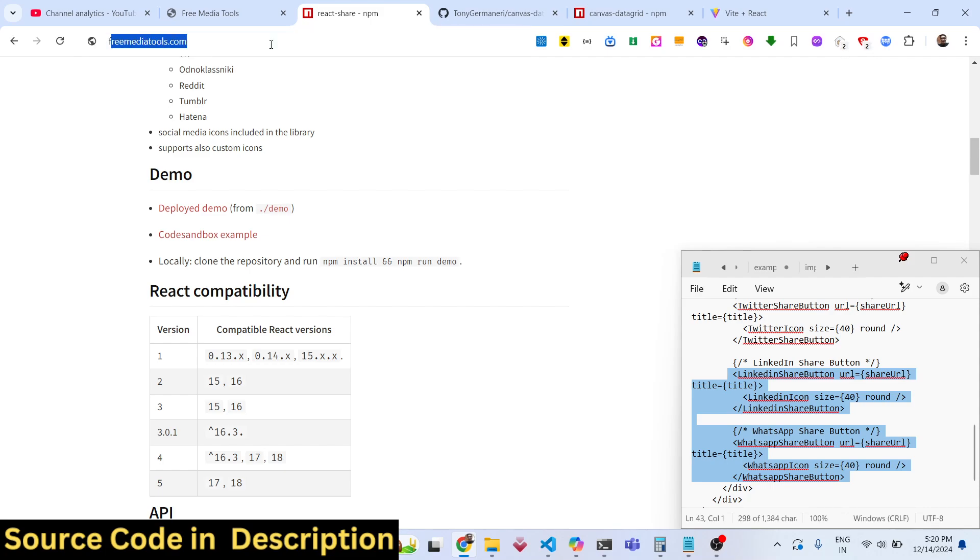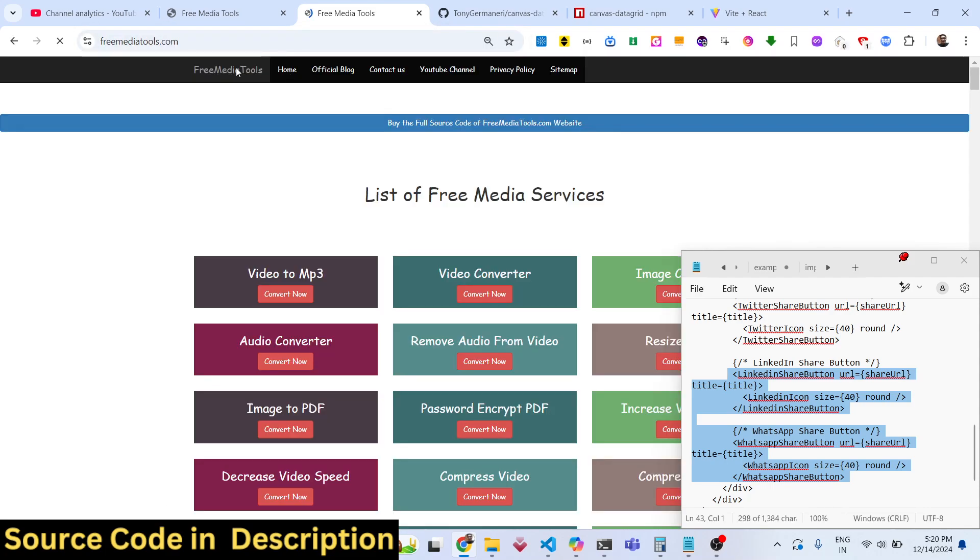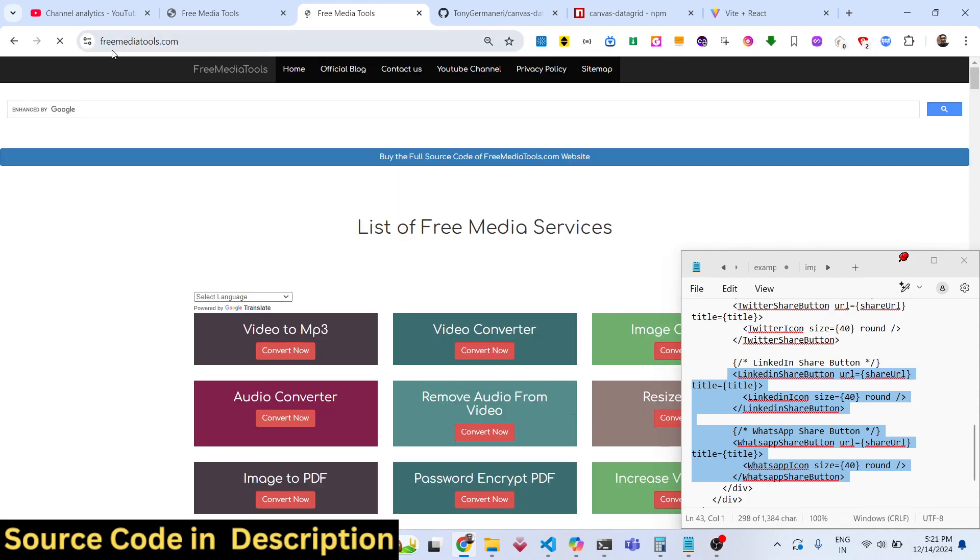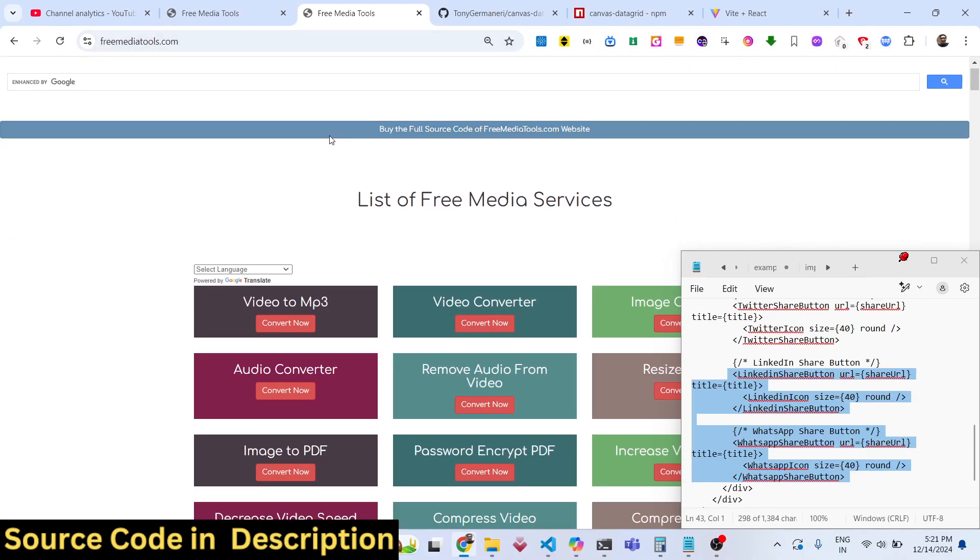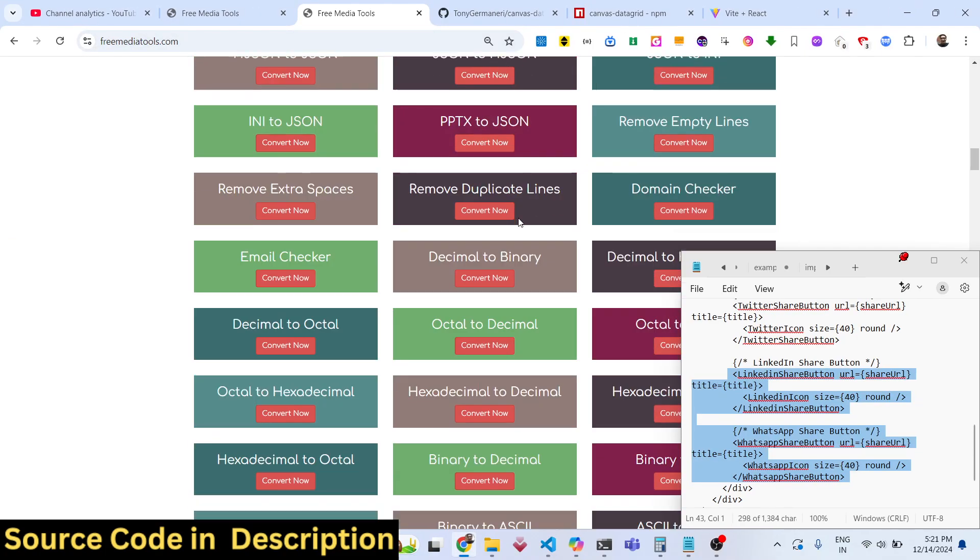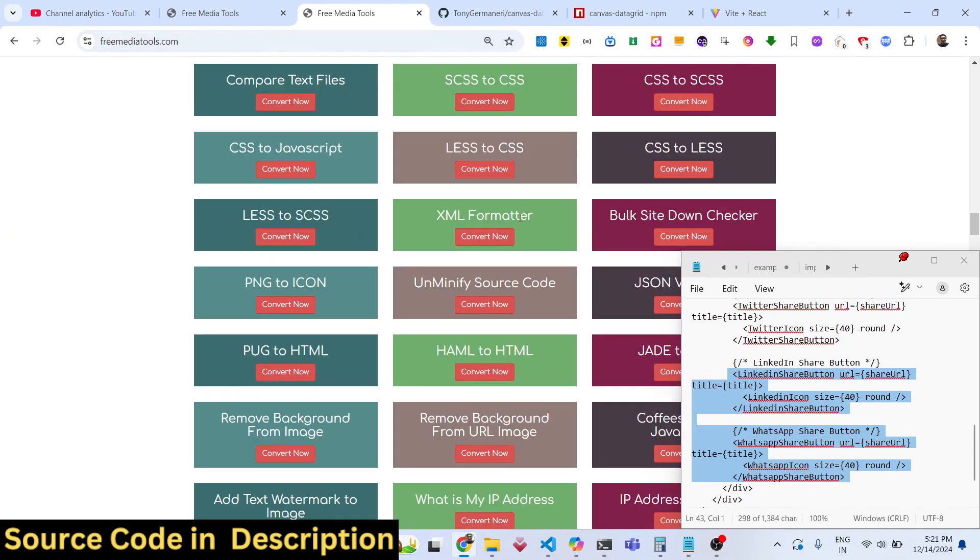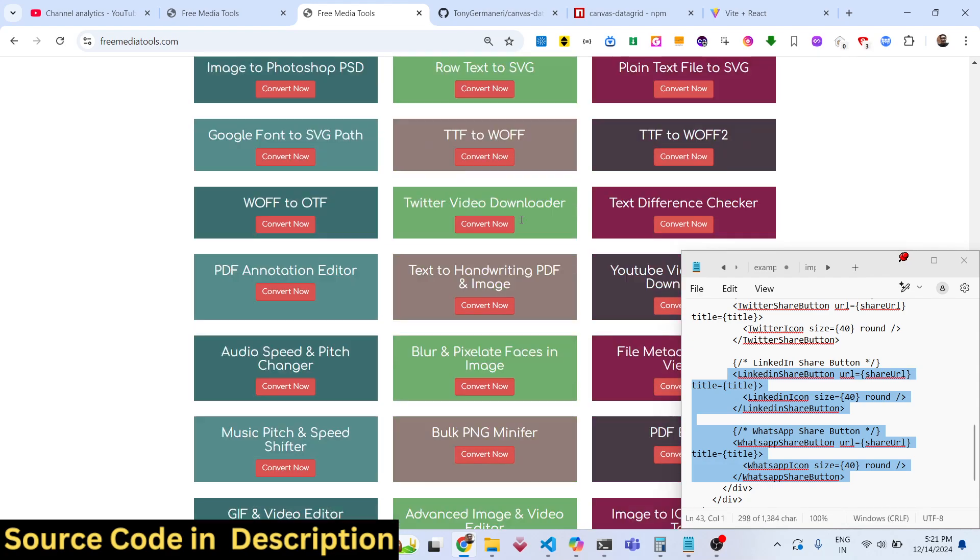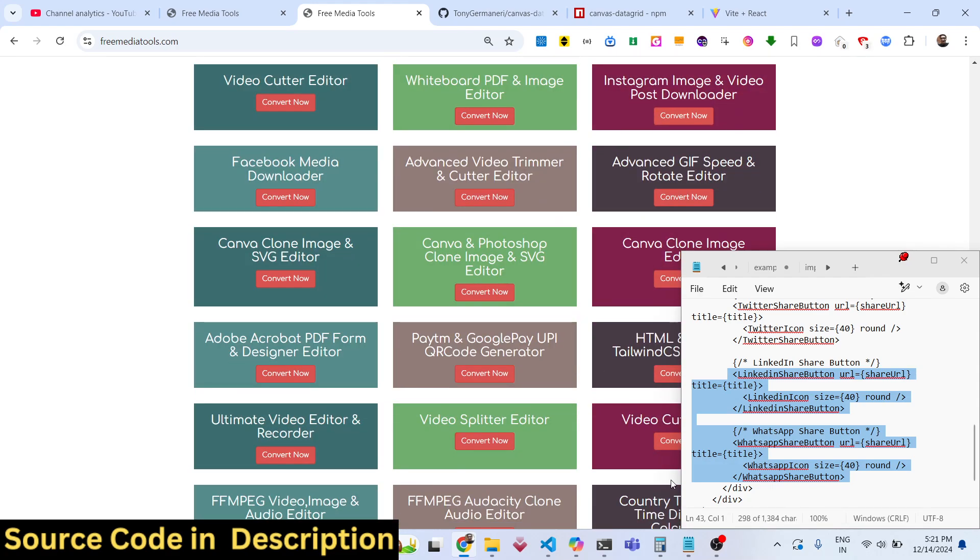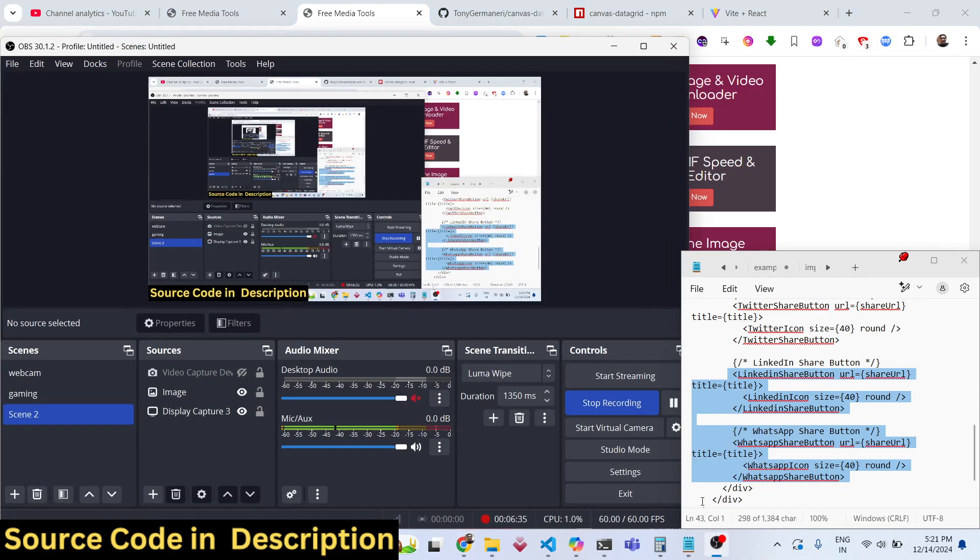Thank you very much for watching this video and do check out my website as well, freemediatools.com, which contains thousands of tools regarding audio, video, and image. I will be seeing you in the next video.